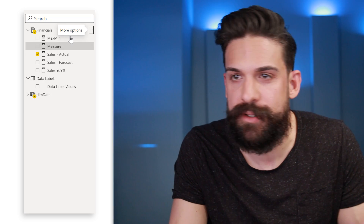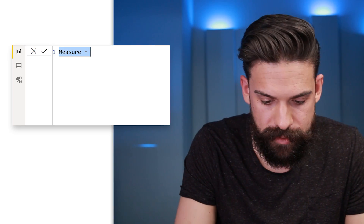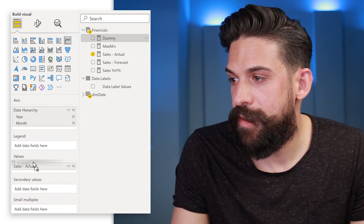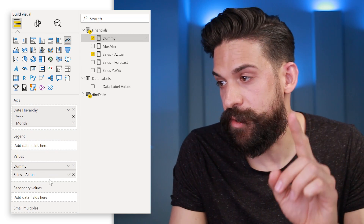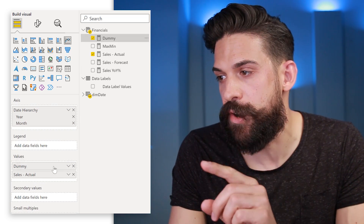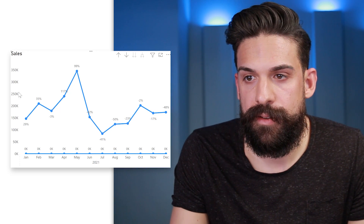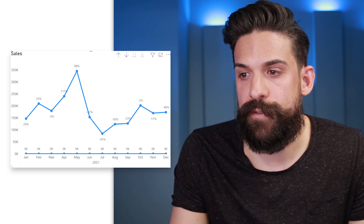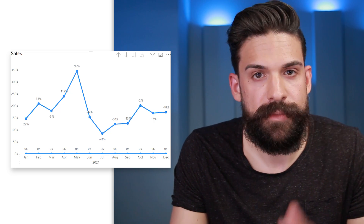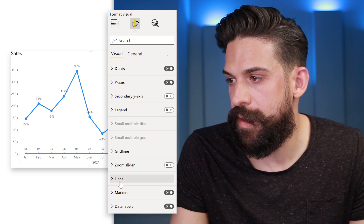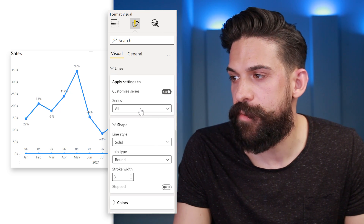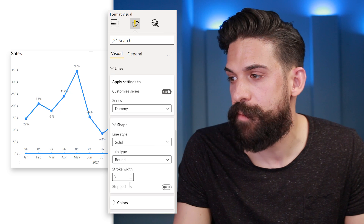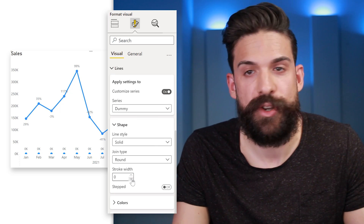We create a dummy measure set equal to 1, then place it above Sales Actuals in the Values well — it's important this is the first one. Now the y-axis shows normal values again. Of course we don't want to show that dummy line, so we go to Format, then Lines, customize the series, select Dummy, and set the stroke width to zero so it doesn't show. We do the same for the markers.